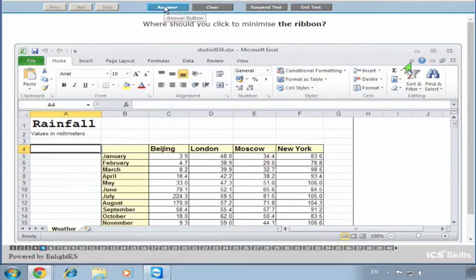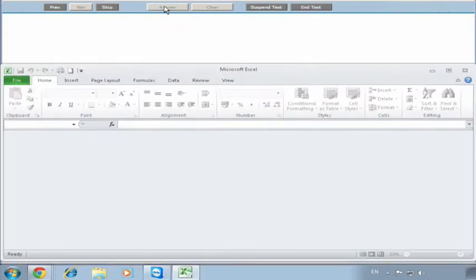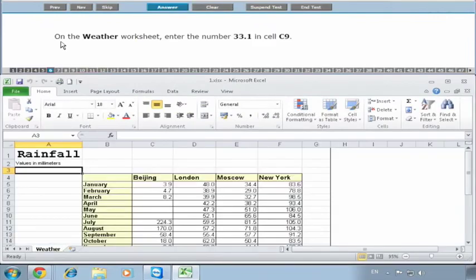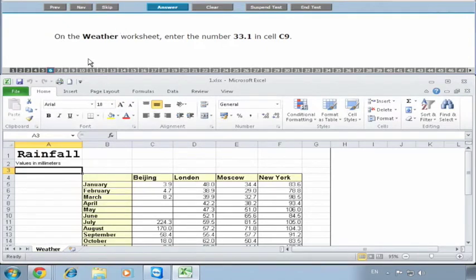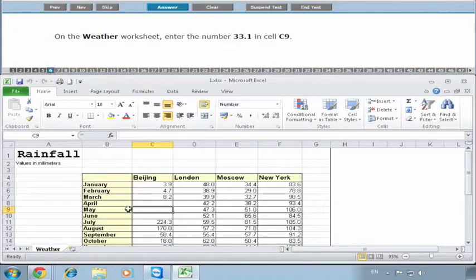These questions at the start say 'on the Weather worksheet.' 90% of questions in an Excel test start with 'on the something worksheet,' so it's very important you're on the correct worksheet. In this case we only have one. On the Weather worksheet, enter the number 33.1 into cell C9. We go to cell C9 which is here - you can see C9 here and also here.